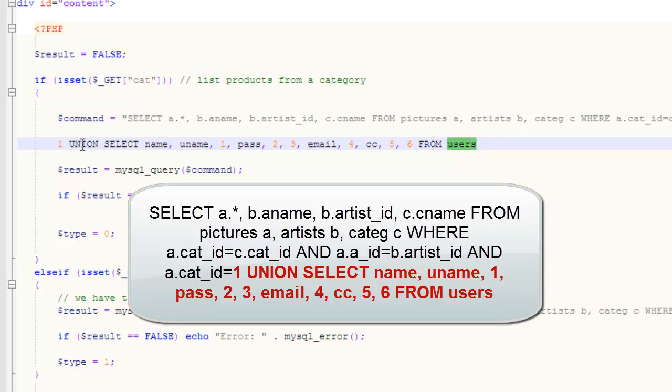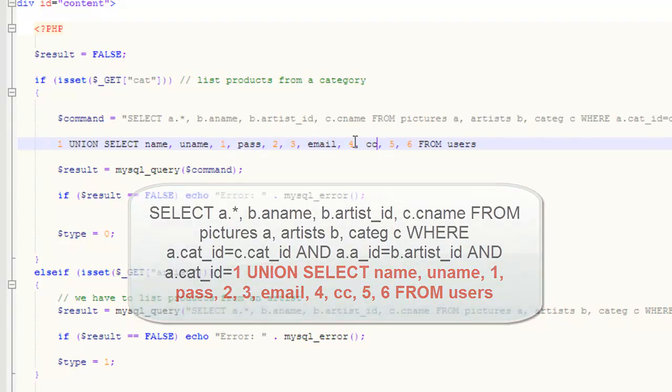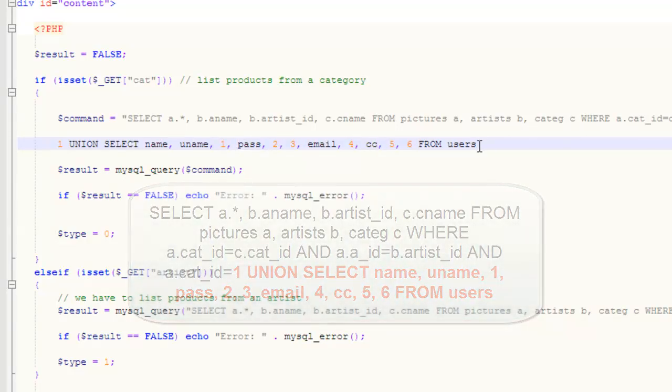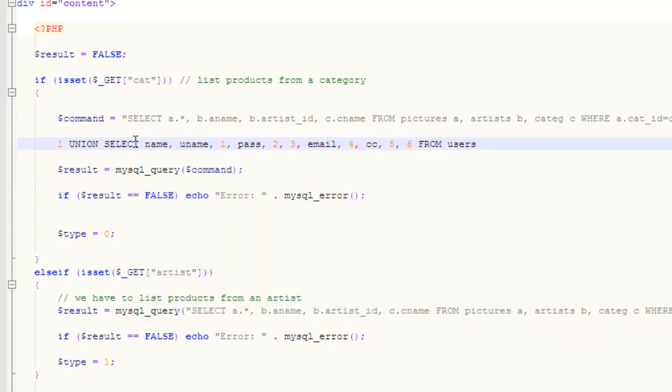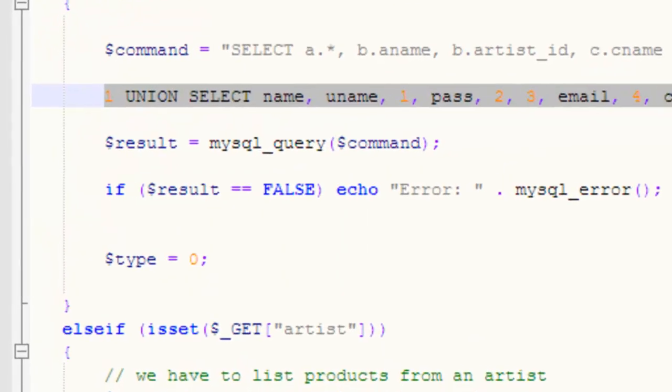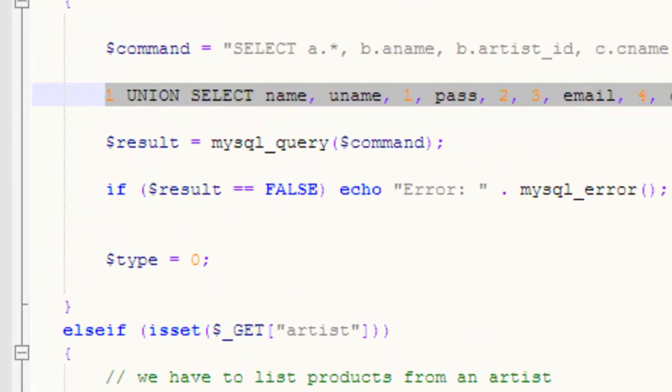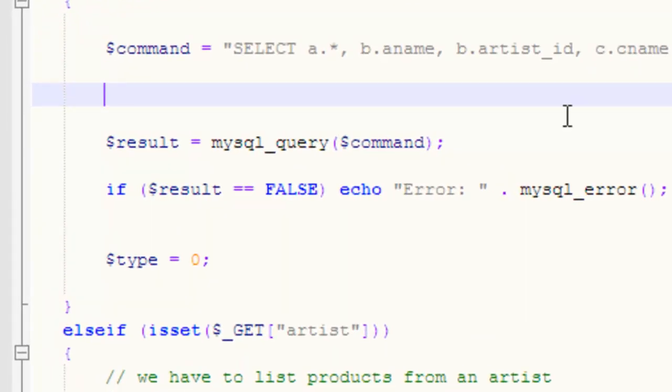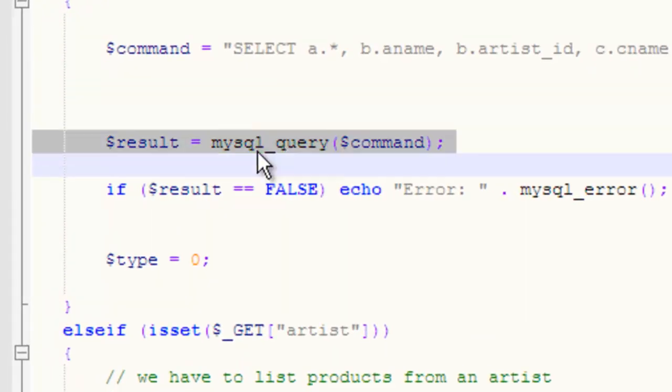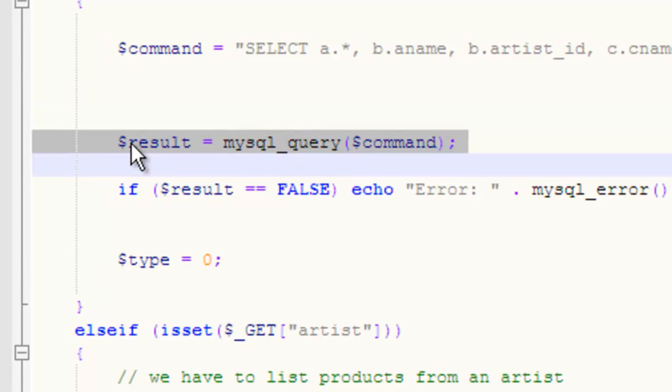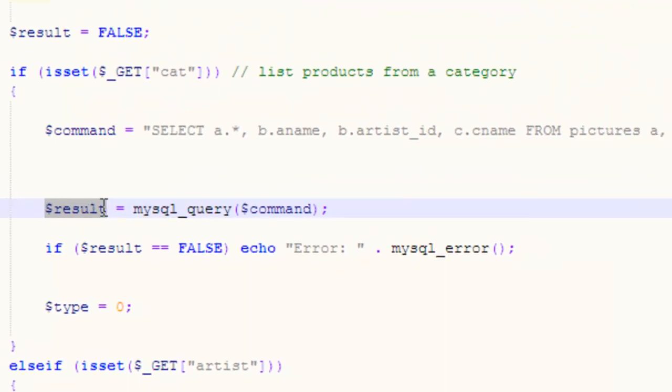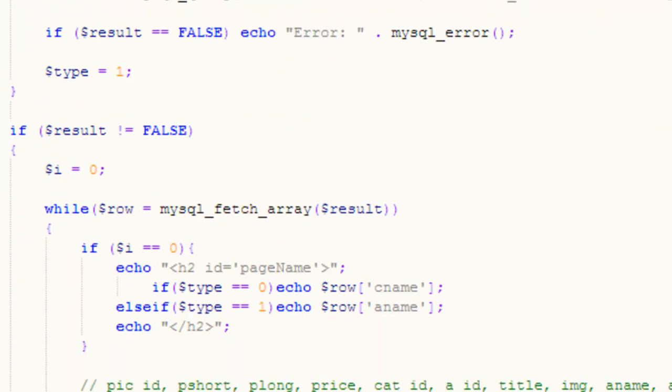If you're familiar with SQL commands, you will understand how the UNION works. So, I'm going to select the username, password, email, and credit card number from the users' table, and add that to the result set of the query. Take that off. Execute the command. The result is OK. The result is stored inside this variable.